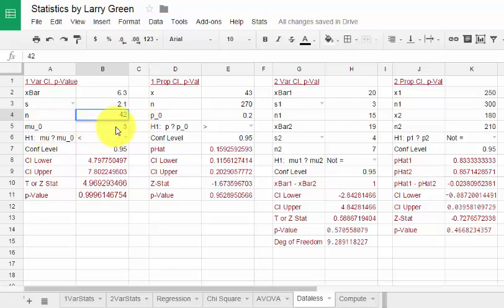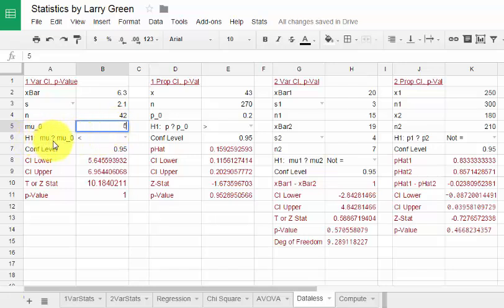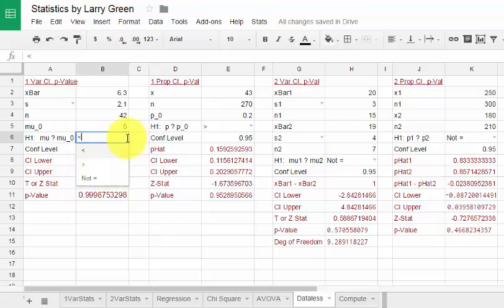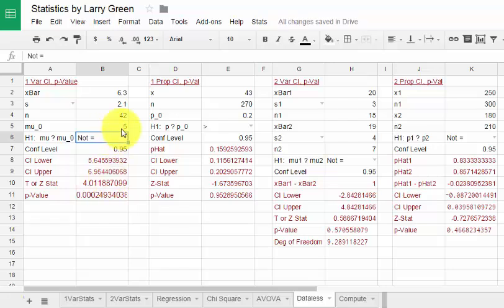mu0 is going to be the null hypothesis test number. So that would mean H0 means that the mean is equal to whatever this mu0 is. Let's suppose that mu0 was 5, for example. And then we have H1 mu question mark mu0. So we have a choice between a left tail, a right tail, and a two tail test. If I hit this little arrow here, then let's suppose we had a two tail test, so H1 was that mu is not equal to 5.